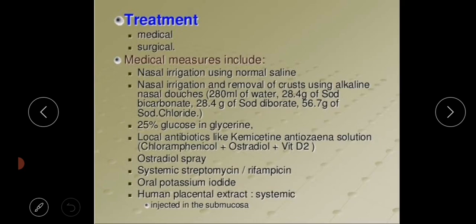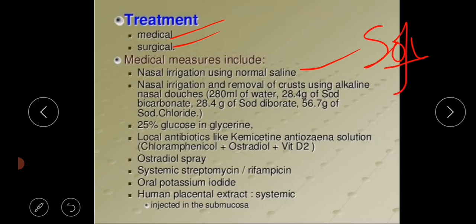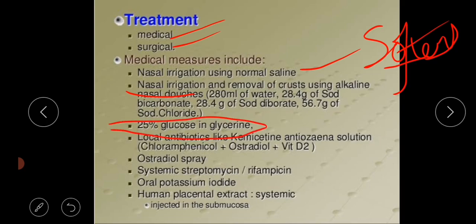Treatment is of two types: medical and surgical. Medical measures include nasal irrigation using normal saline, which softens the crust. Nasal irrigation and removal of crust can also be done using alkaline nasal douches consisting of 280 ml of water, 28.4 grams of sodium bicarbonate, 28.4 grams of sodium diborate, and 56.7 grams of sodium chloride. Additionally, 25% glucose in glycerin is given because it prevents bacterial attack.